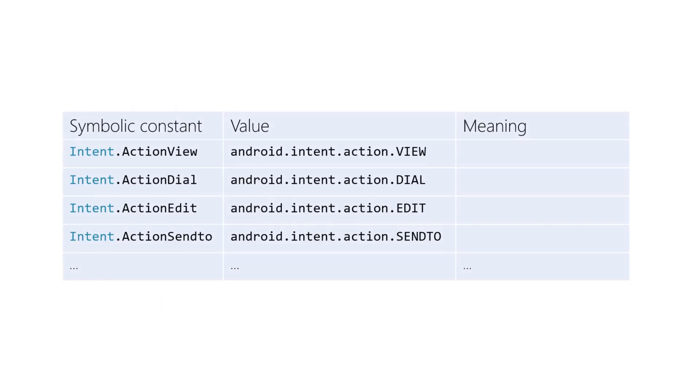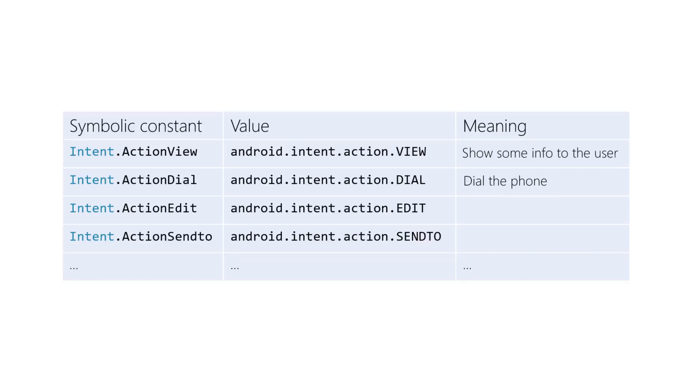Actions are specified using strings, and the intent class has a predefined string for many common actions. Hard-coded action strings in your app are error prone, so Android defines many symbolic constants you should use. Strings for common actions like view, dial, pick, edit, etc.